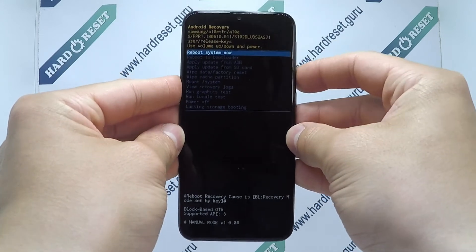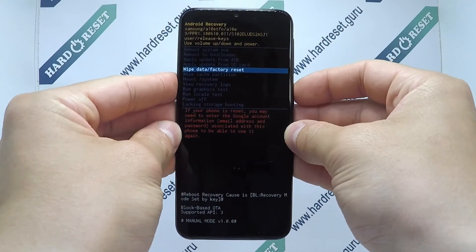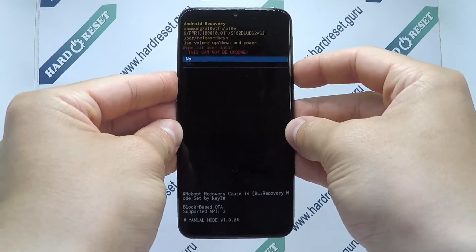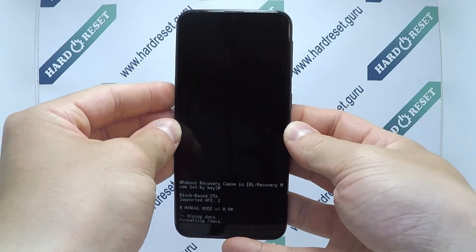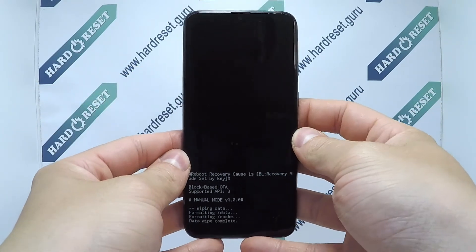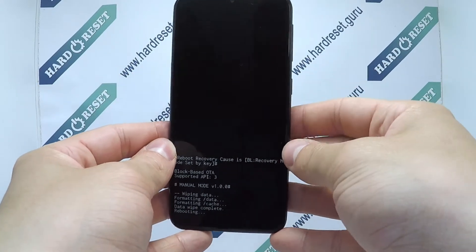Now use the volume key and power button to select factory reset, then choose yes. Finally, click the power button.